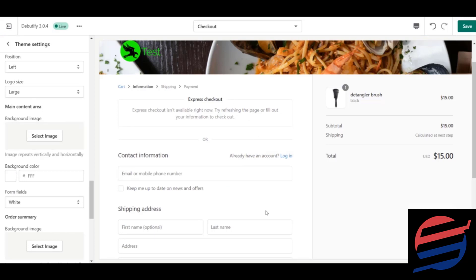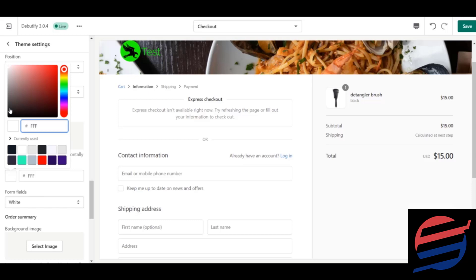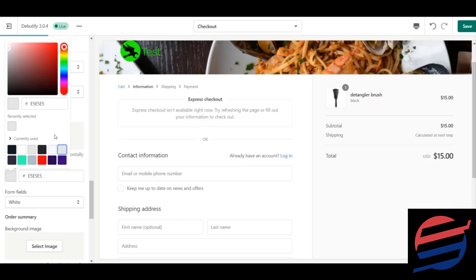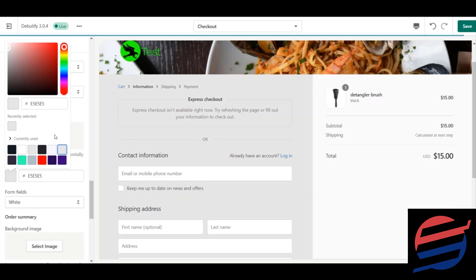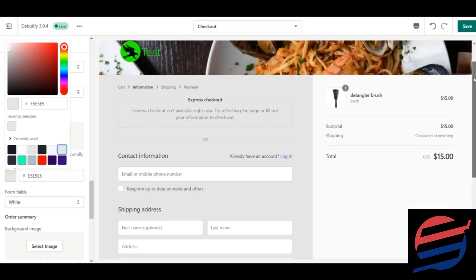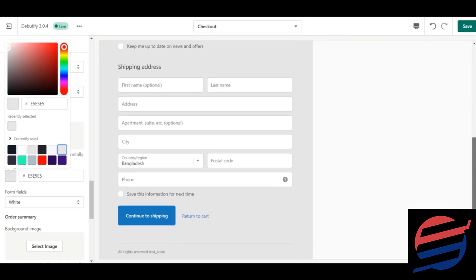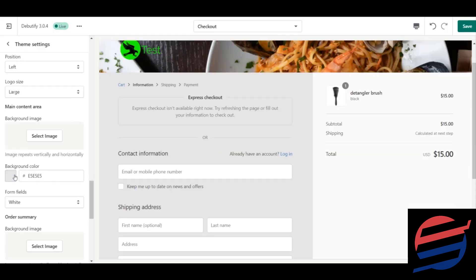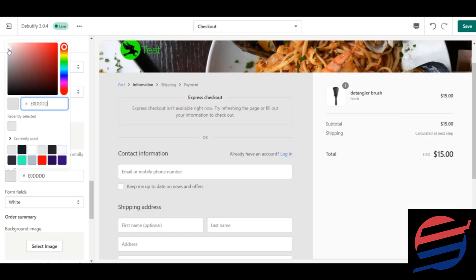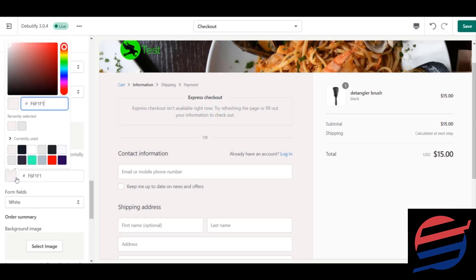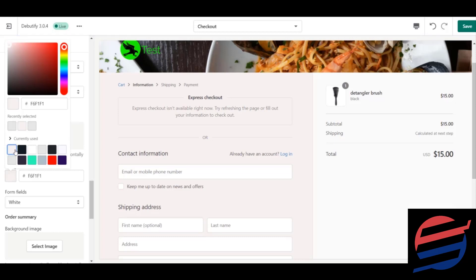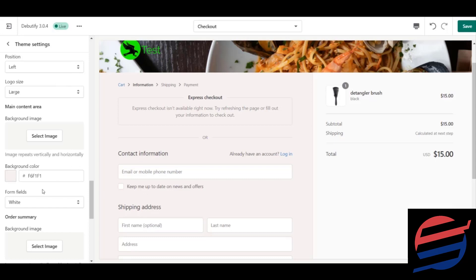You can also change the background color of the form. Let's give it a gray color to see the changes — the entire form changed to an ash or gray color. I'll make it a bit lighter by selecting a lighter shade. I'm keeping this lighter color for now; you can change it to your preference.